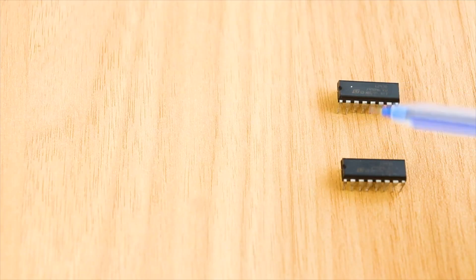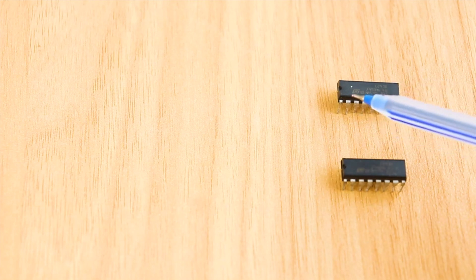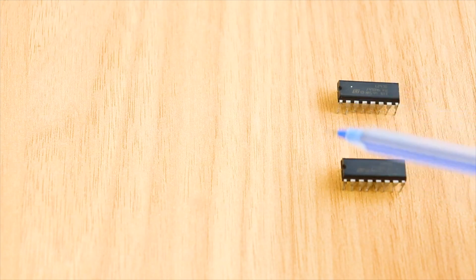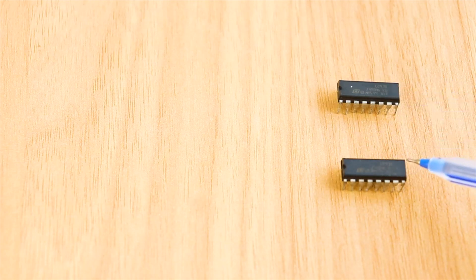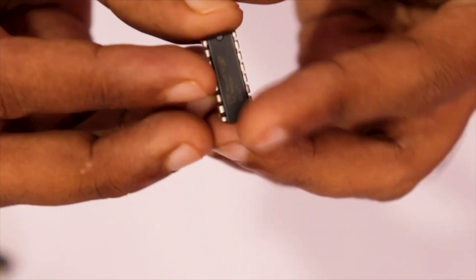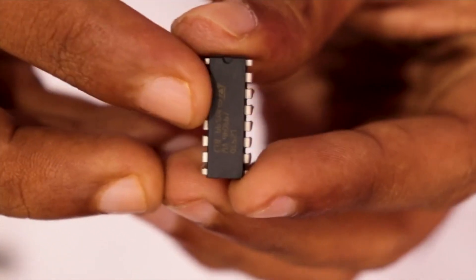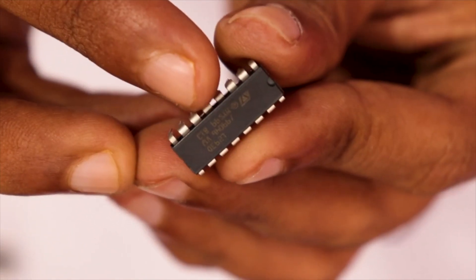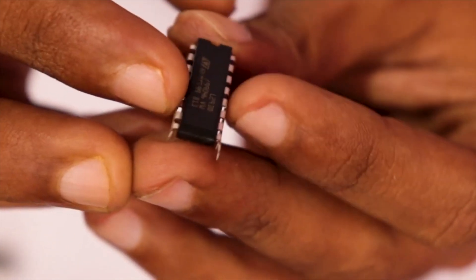The idea here is to connect two L293D motor drivers in parallel. This is called L293D piggybacking. Let me explain it in simple terms. Let's take a closer look at L293D motor driver IC.